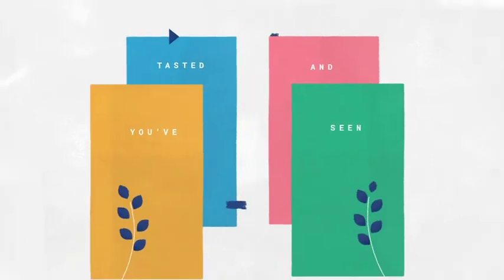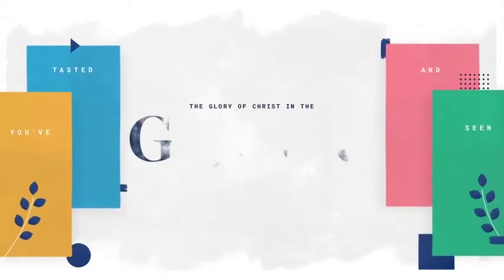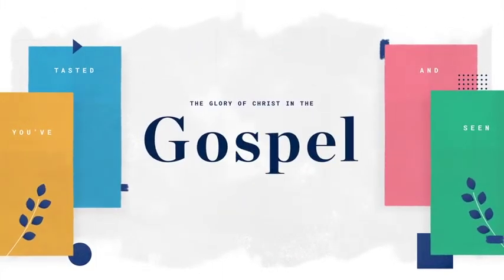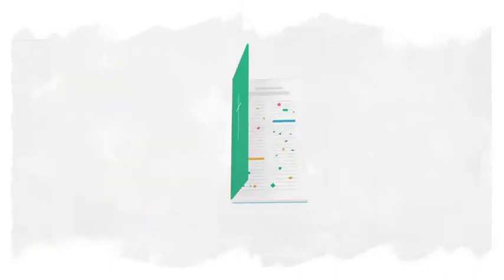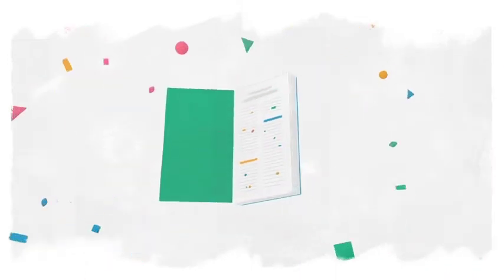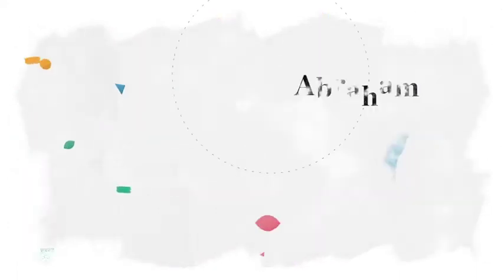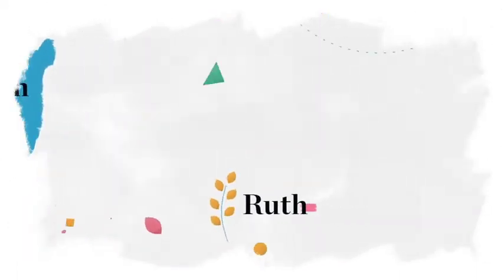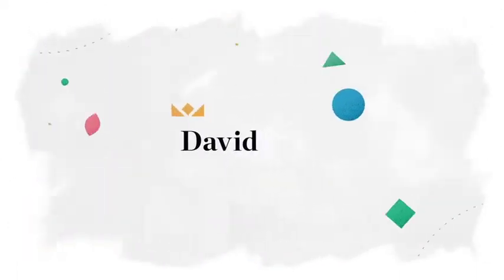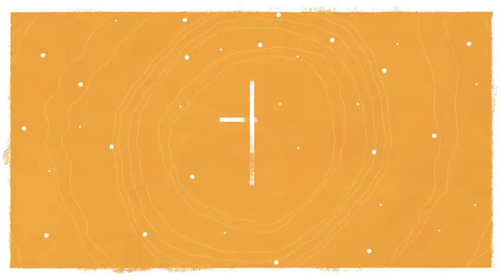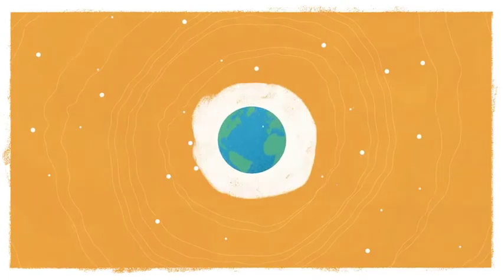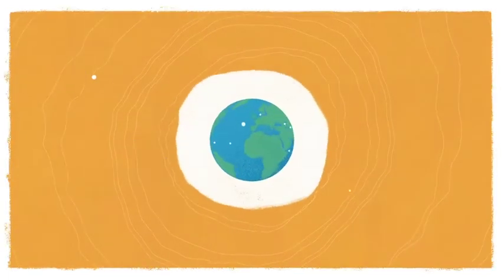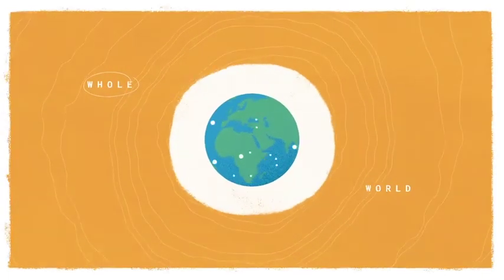You've tasted and seen the glory of Christ in the gospel. And the whole Bible reveals how that gospel is spread to others through God's people. Starting with Abraham and Israel, moving from Ruth to David, culminating in Jesus, and then exploding through his church, God has called his people to make his name known throughout the whole world.